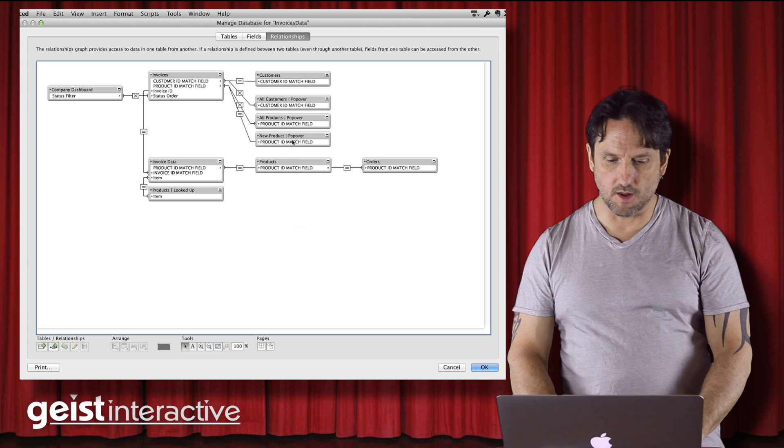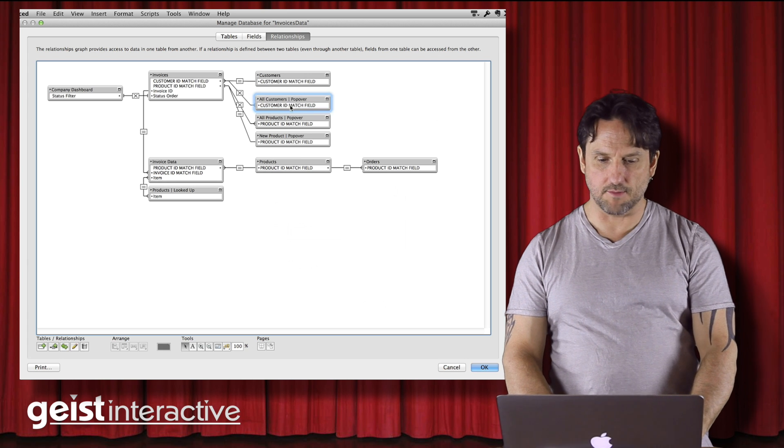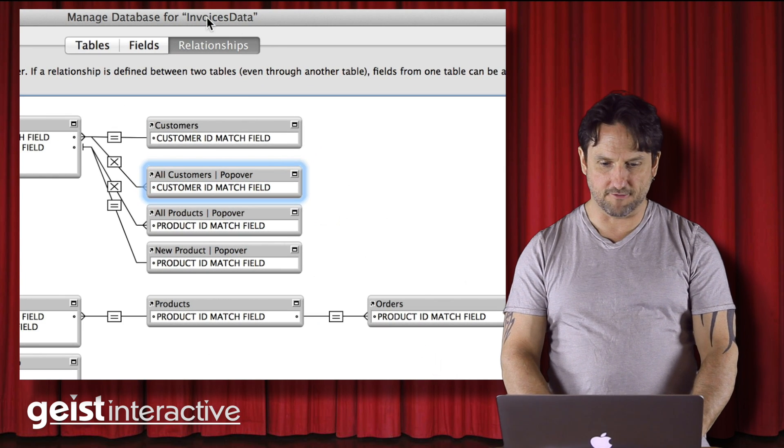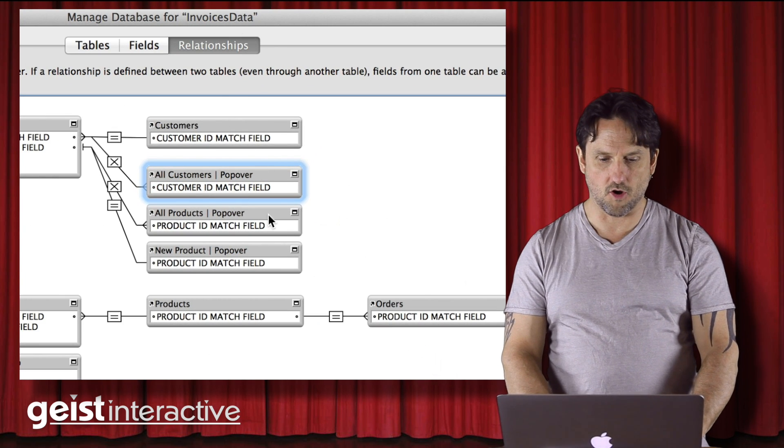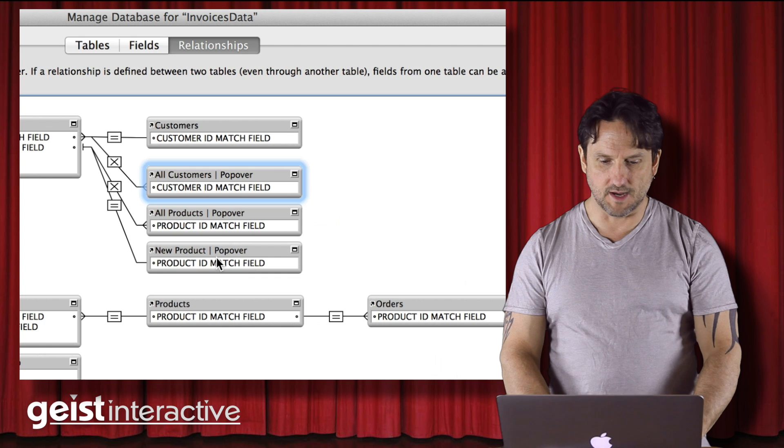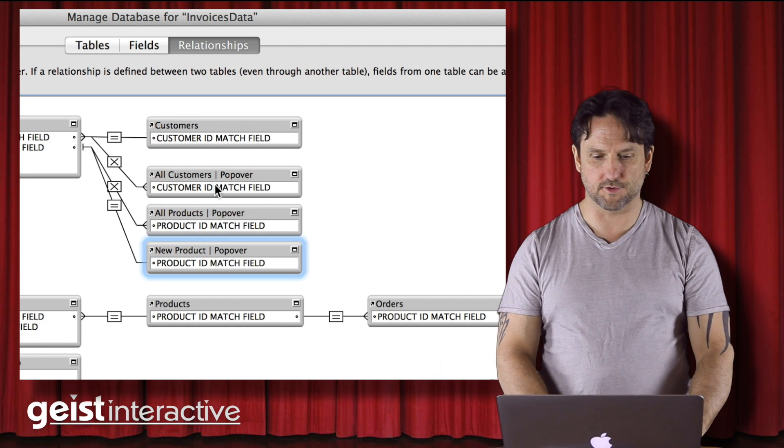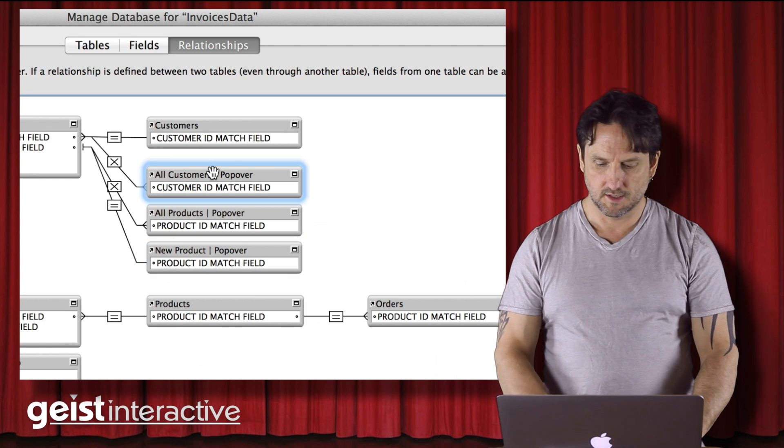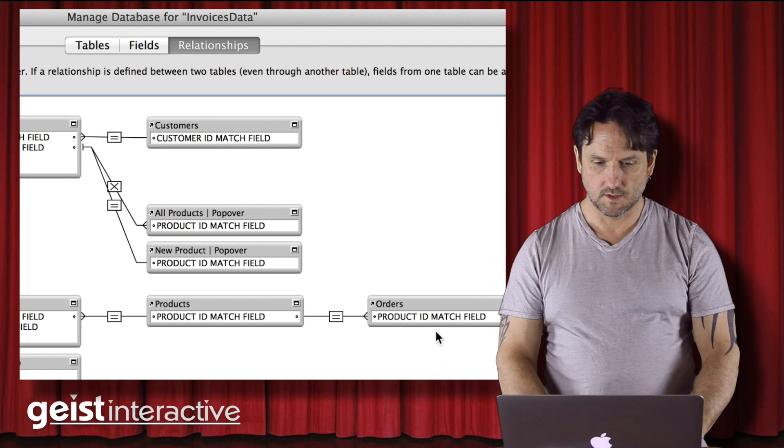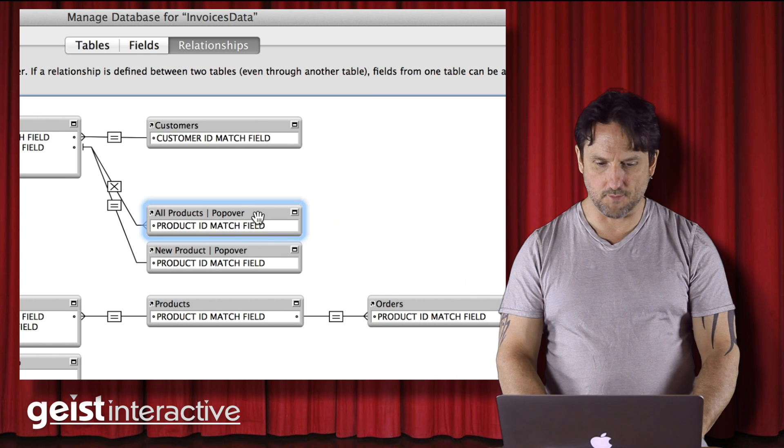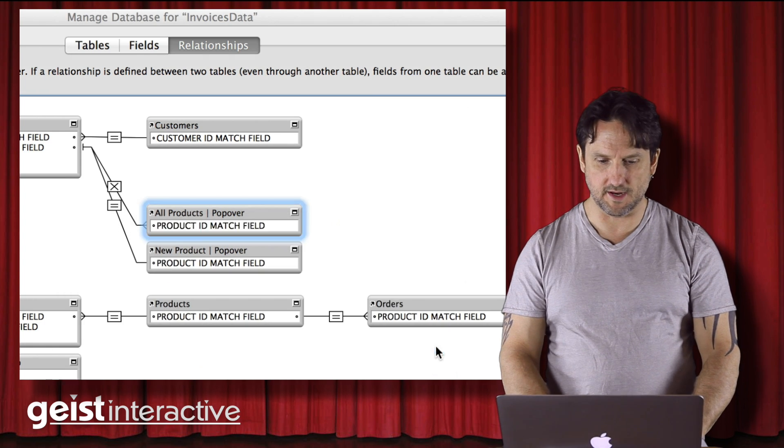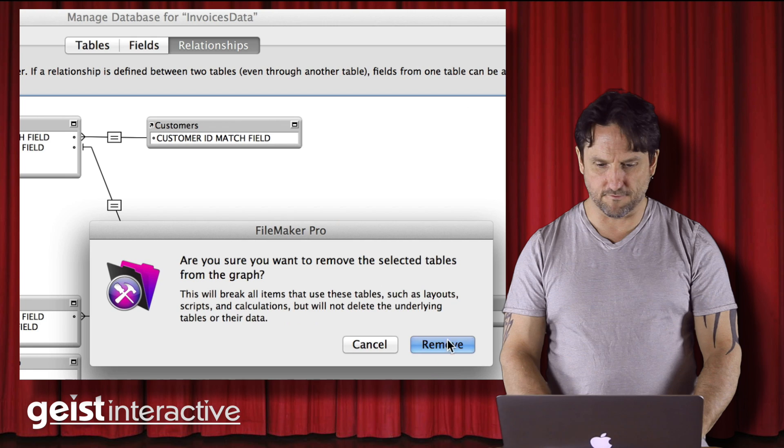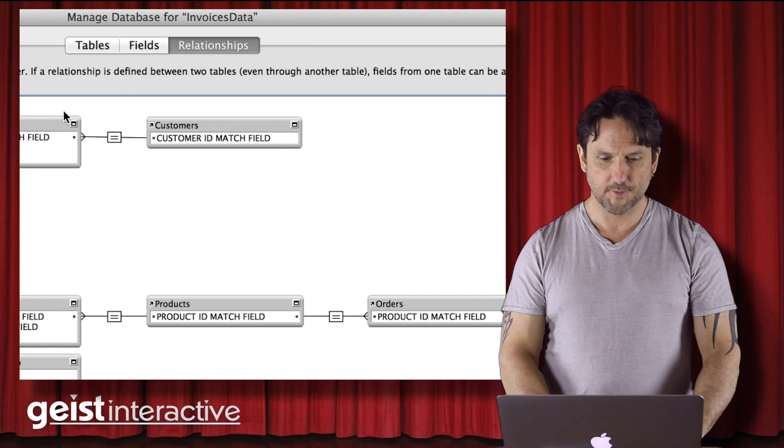So for example, all of these table occurrences, I'm now in the data file here, remember, all these table occurrences really are only about user interface. So I can get rid of these. Because these are all the popover ones and we don't have any popovers in our data file.